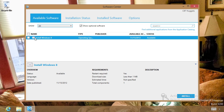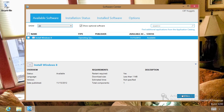This piece of software here, Install Windows 8, is now available for me if I want to use it. In my case, I would probably change this to something like 'refresh my system' — something a bit more descriptive to the users. But if I want to actually run it, I just need to hit the Install button and it will begin the process of refreshing this computer.